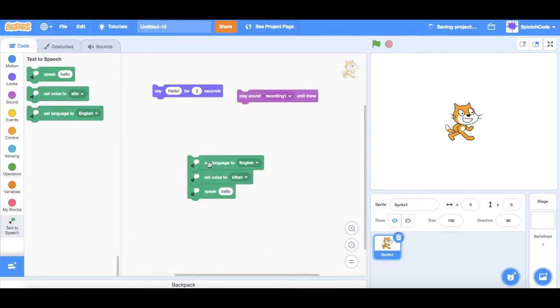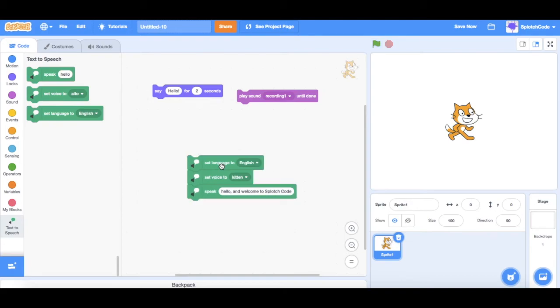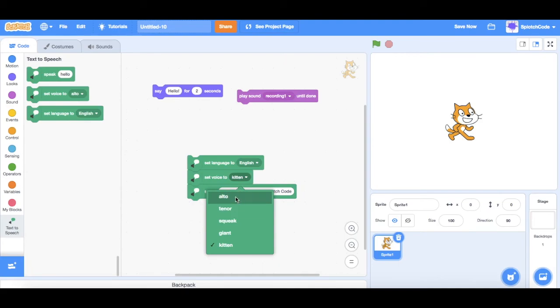So, let's make it say hello and welcome to splotch. Good. Meow, meow, meow, meow, meow, meow, meow. Of course, with the kitten voice setting, that's how it will say it. But if we take it to alto. Hello. And welcome to splotch code.